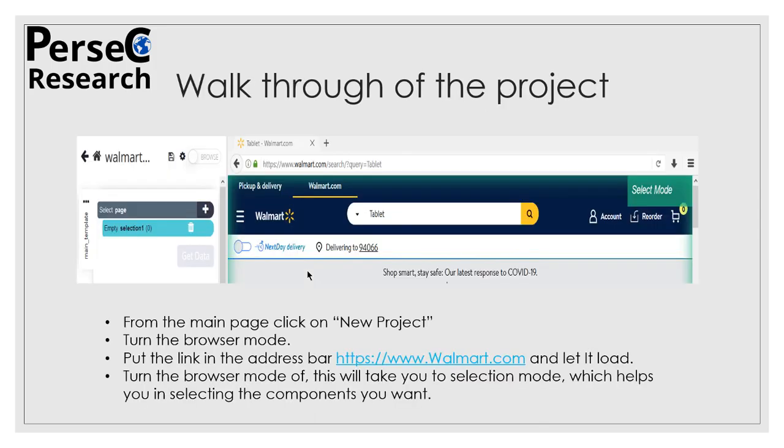So now this is the walkthrough of the project. From the main page, you click on New Project. When you click on New Project, you will land on this page. First you have to turn on the Browse mode so that you can type in the website you want to scrape, and then click on the down arrow to run that website. Once that website is loaded into ParseHub's interface, you can turn off the Browse mode and it will automatically switch to Select mode as you can see on the right top corner of the image.